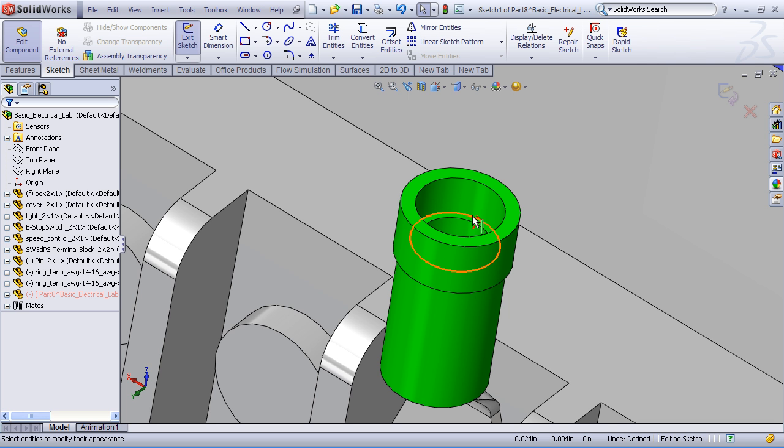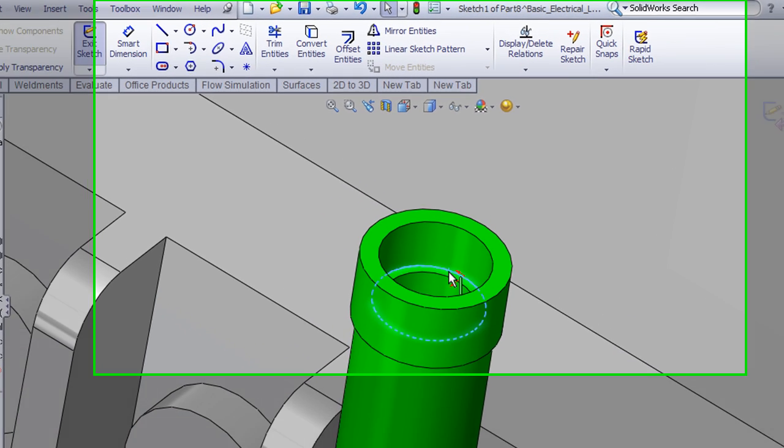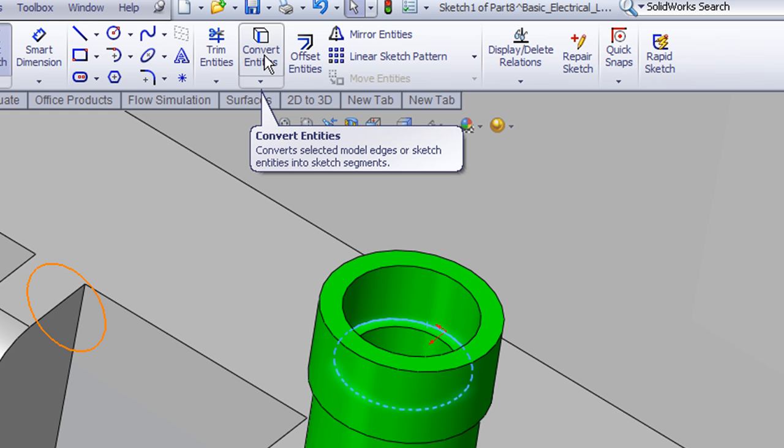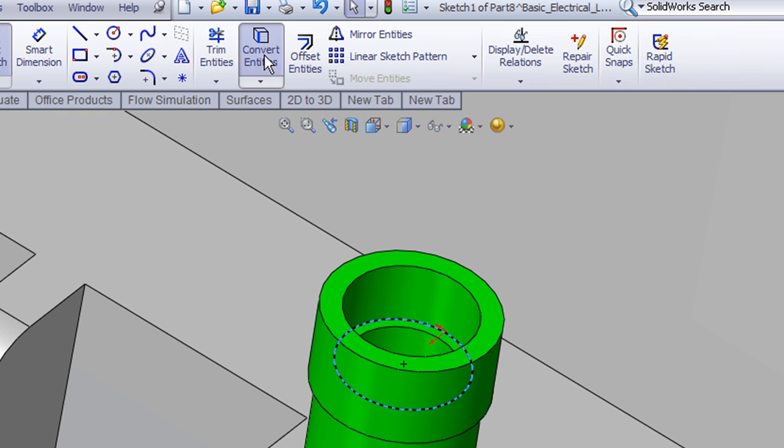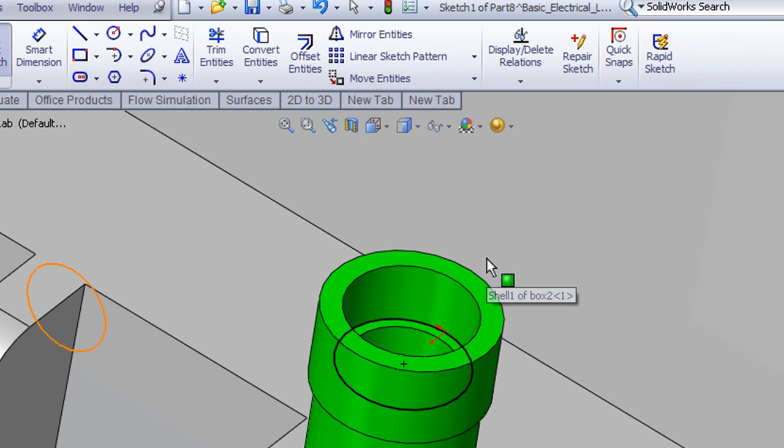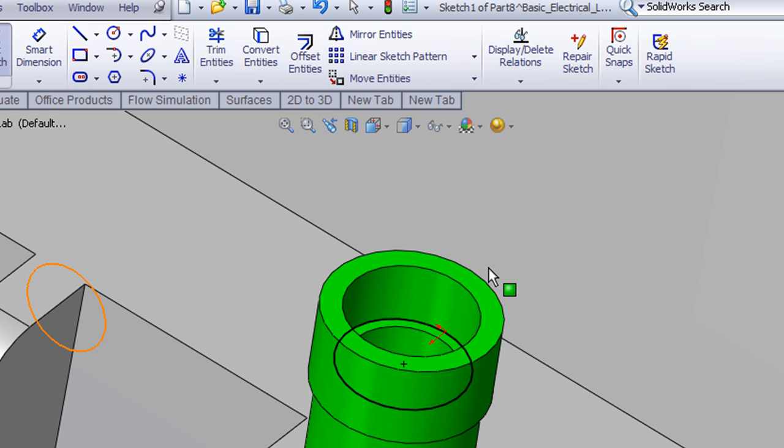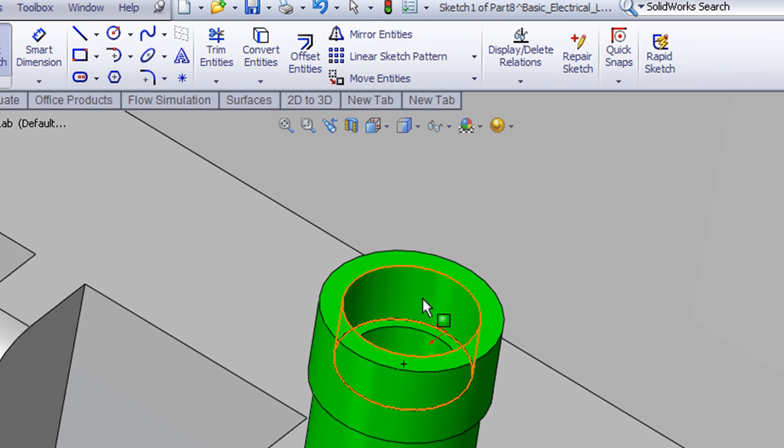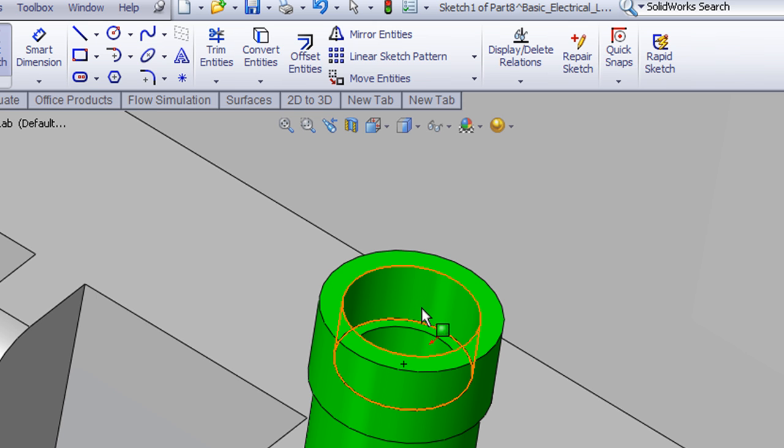So what we can do in the sketch mode here is I can just grab the internal edge of my ring terminal and use the convert entities command in the sketch mode. The convert entities command essentially copies that selected edge into my sketch. And you'll notice that it's black, meaning it's fully defined. I do not have to use dimensions to size or to relate the size, shape, or position of that sketch. It is inherently given by the size of the part we copied from. So we're creating a relationship to the ring terminal, both in the placement and the size, when we create this sketch.